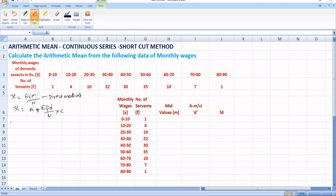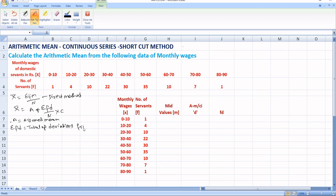Now let me define the formula components. A is equal to assumed mean. We have to take an assumed mean, just as we have done in individual series and discrete series under the shortcut method. And summation FD equals the total of deviations from assumed mean.